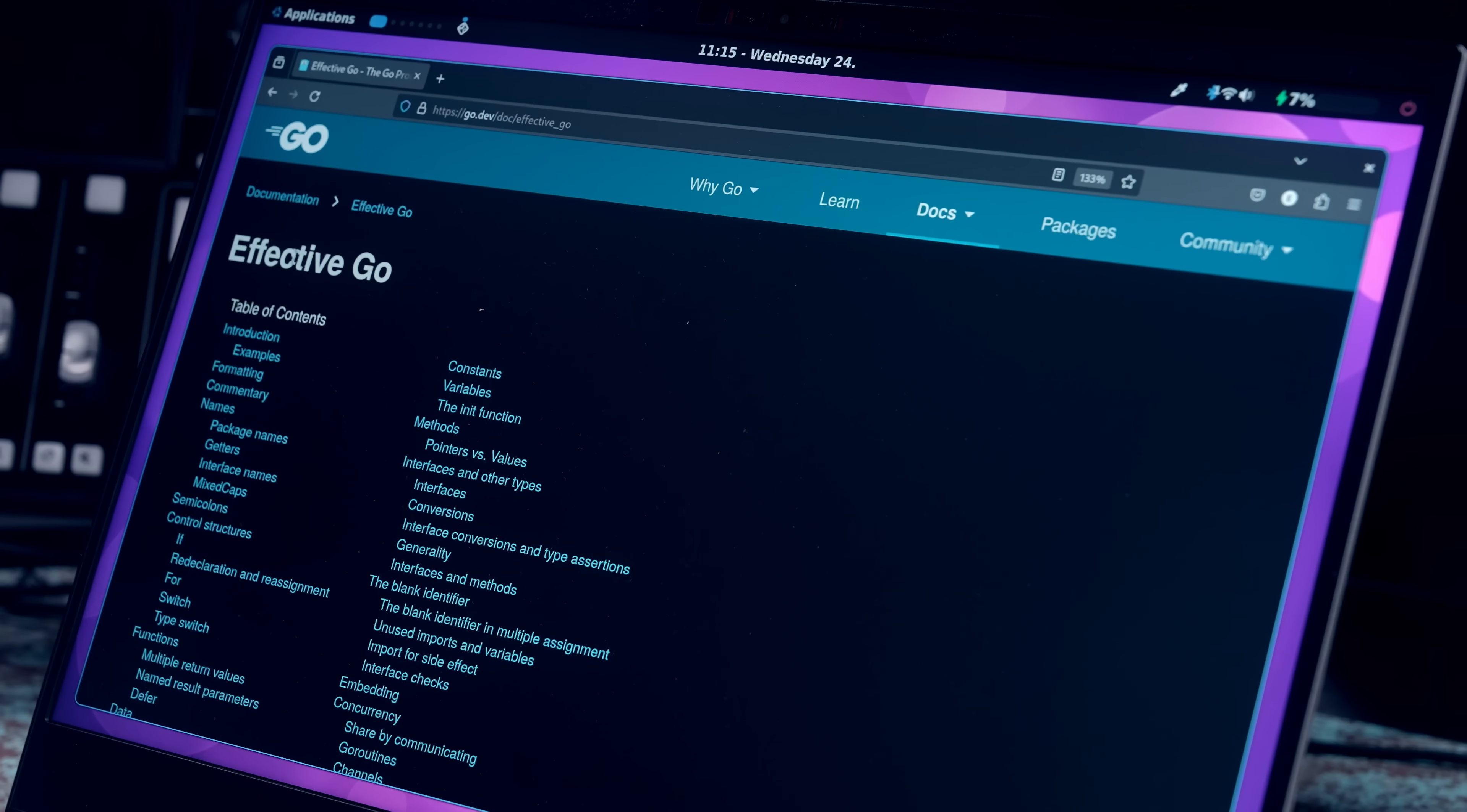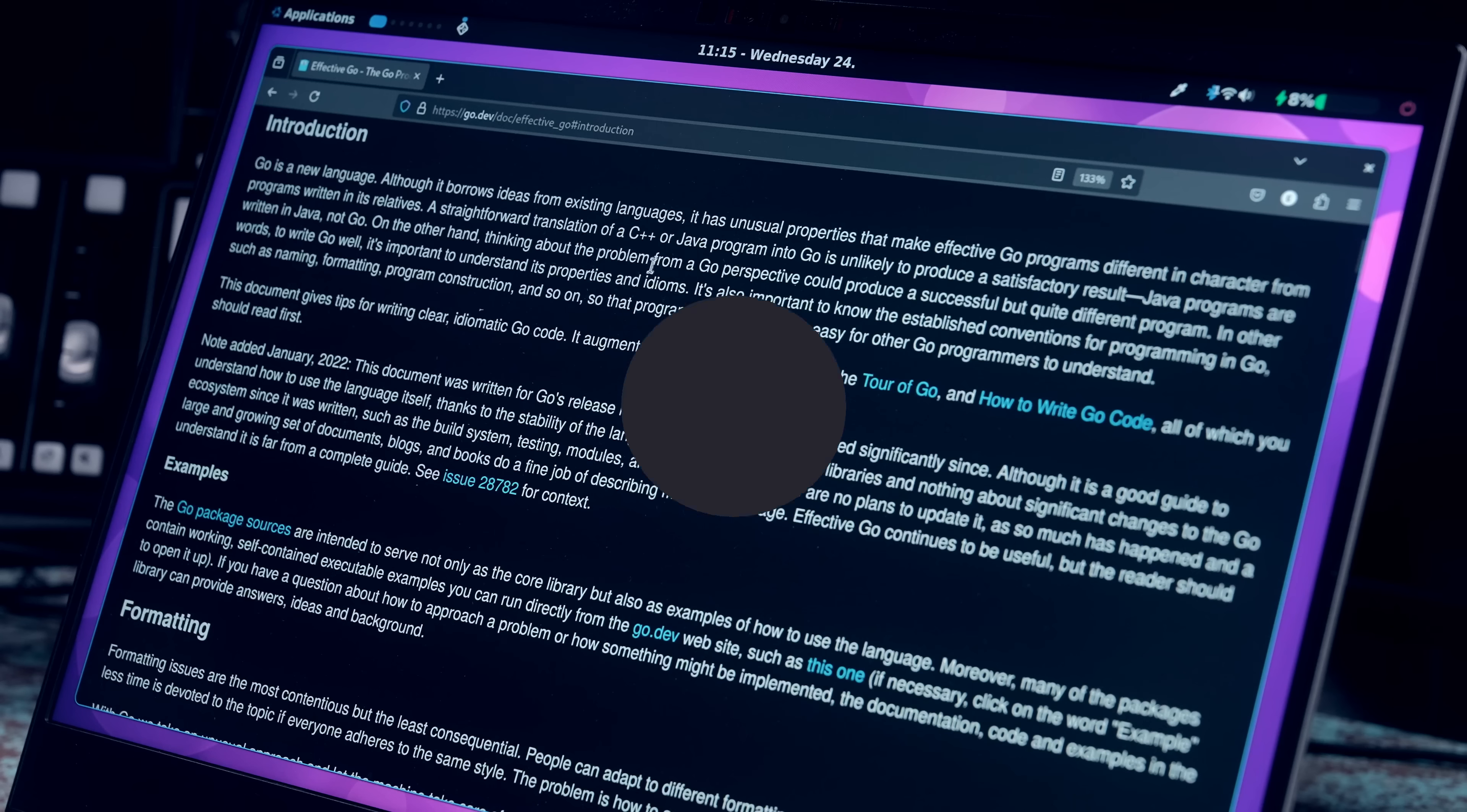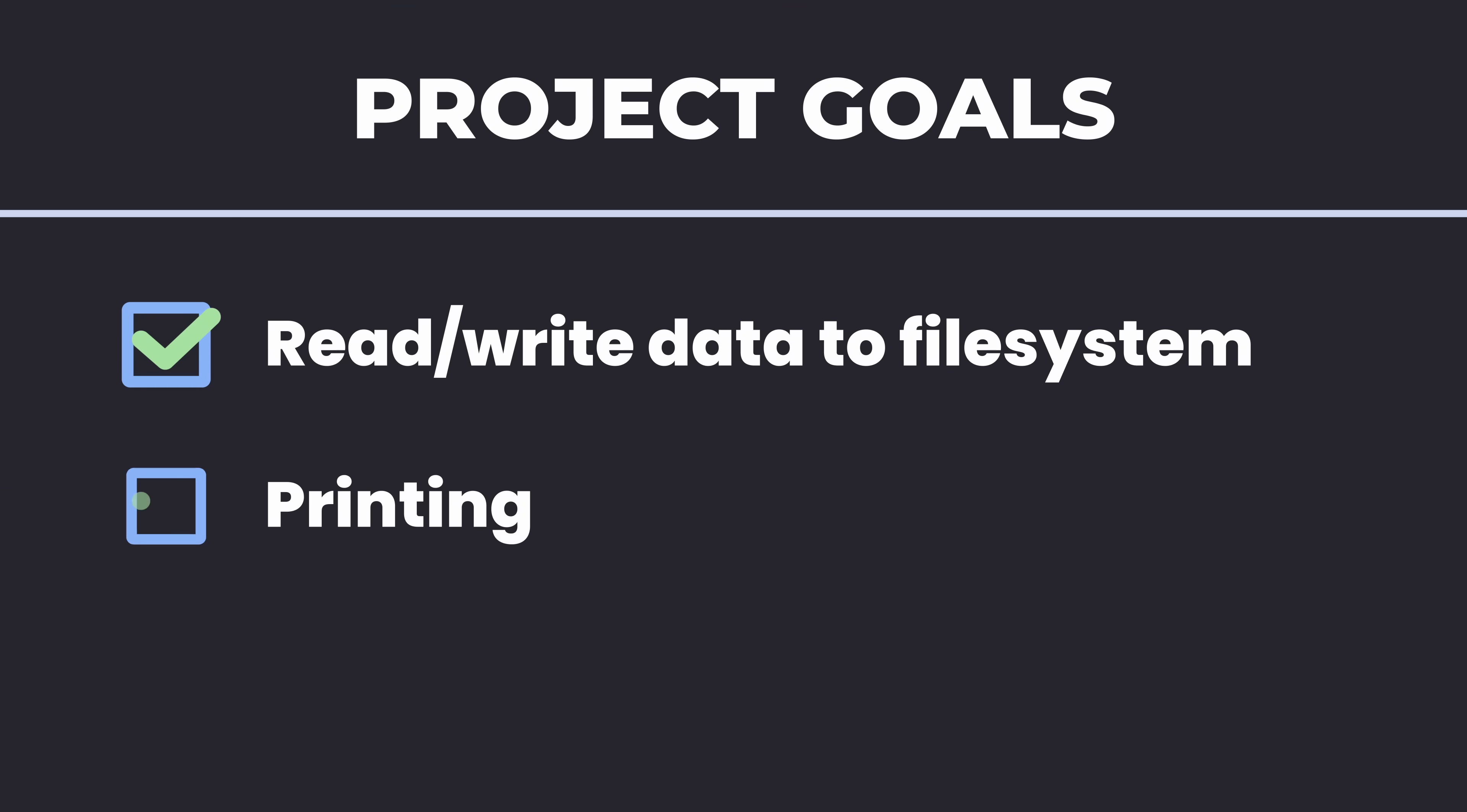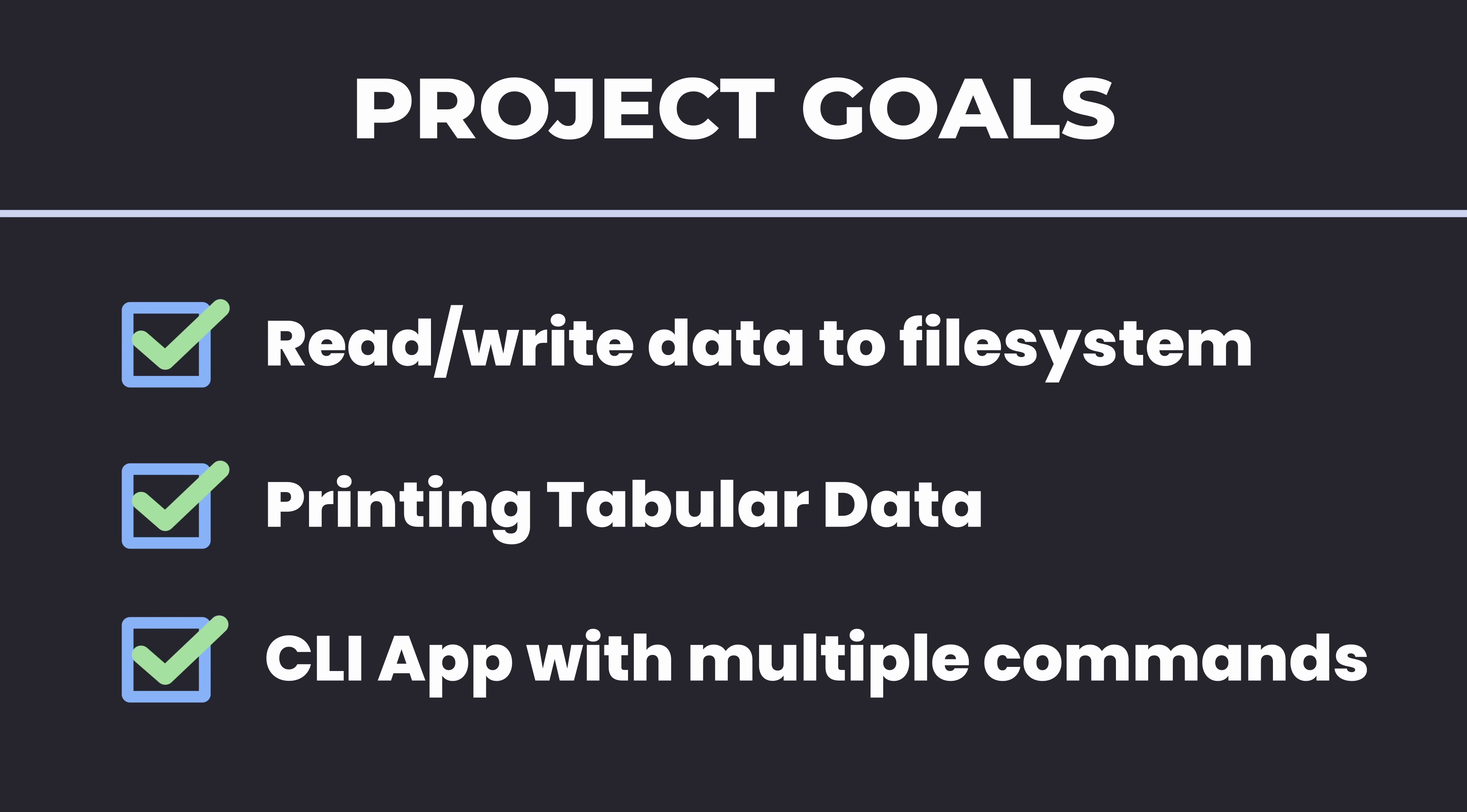By doing so, this project will teach you a few key concepts when it comes to Go, such as how to read and write data from the file system, presenting information to the user in a tabular format, and building a CLI application that can handle multiple commands.